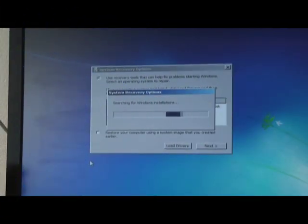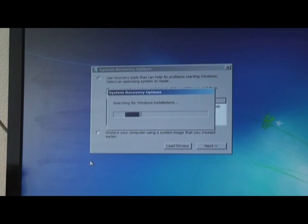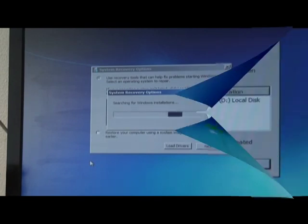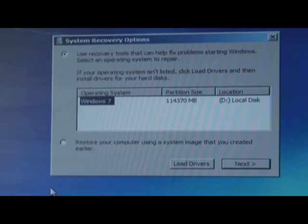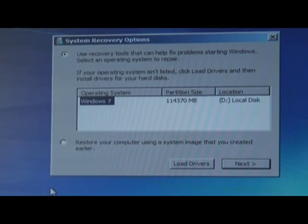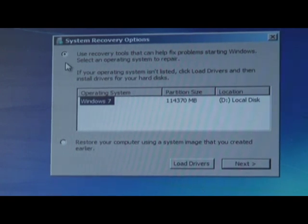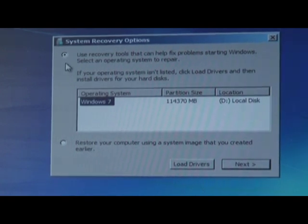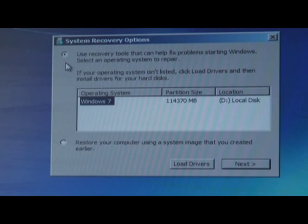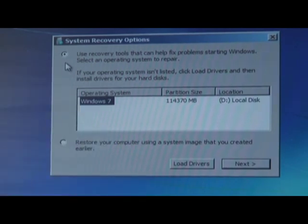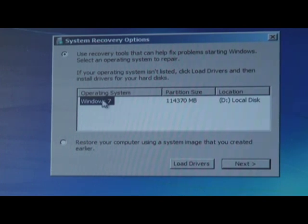You're now presented with the System Recovery Options. Just let it load up and wait for the prompt. After the System Recovery Options is loaded, you're presented with this screen. You're going to leave the box up top that's automatically checked off that says Use Recovery Tools. As you can see, Windows 7 is already selected. So now you're going to click on Next.